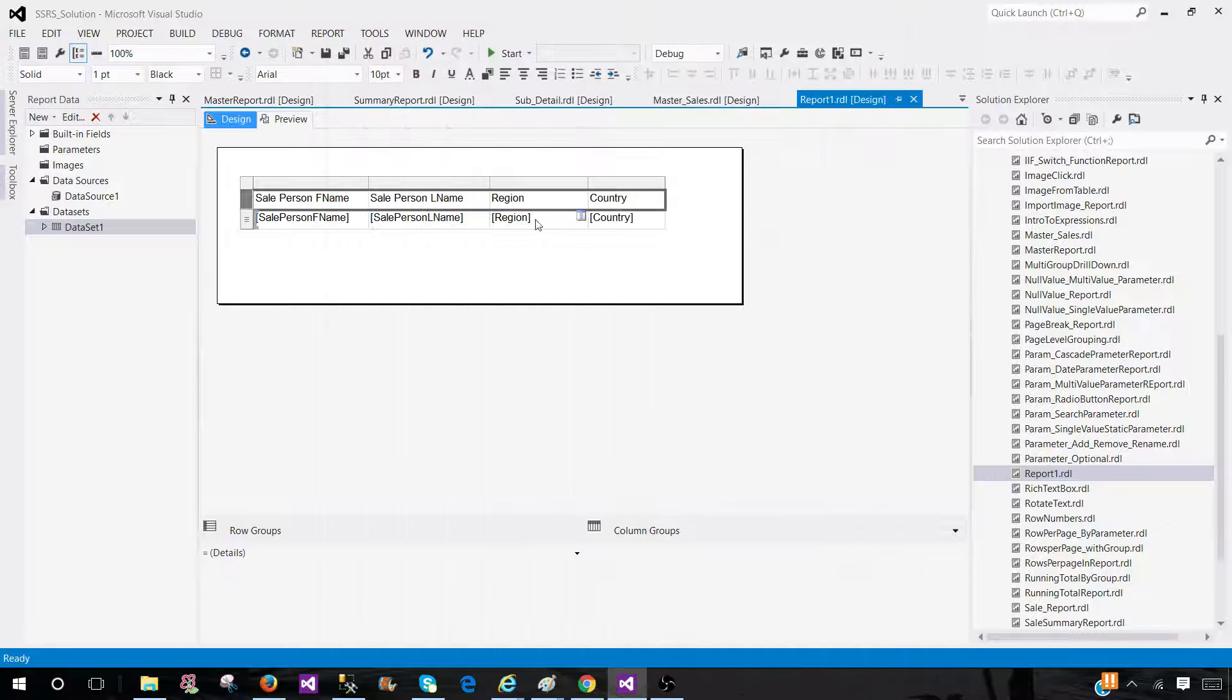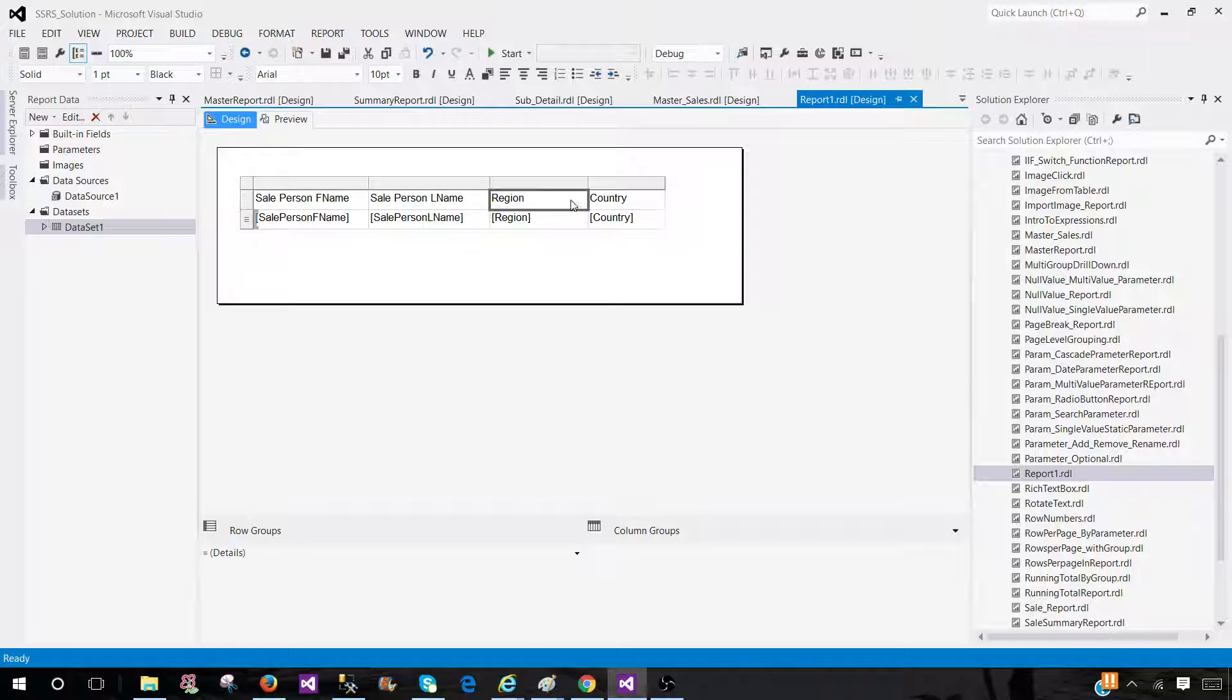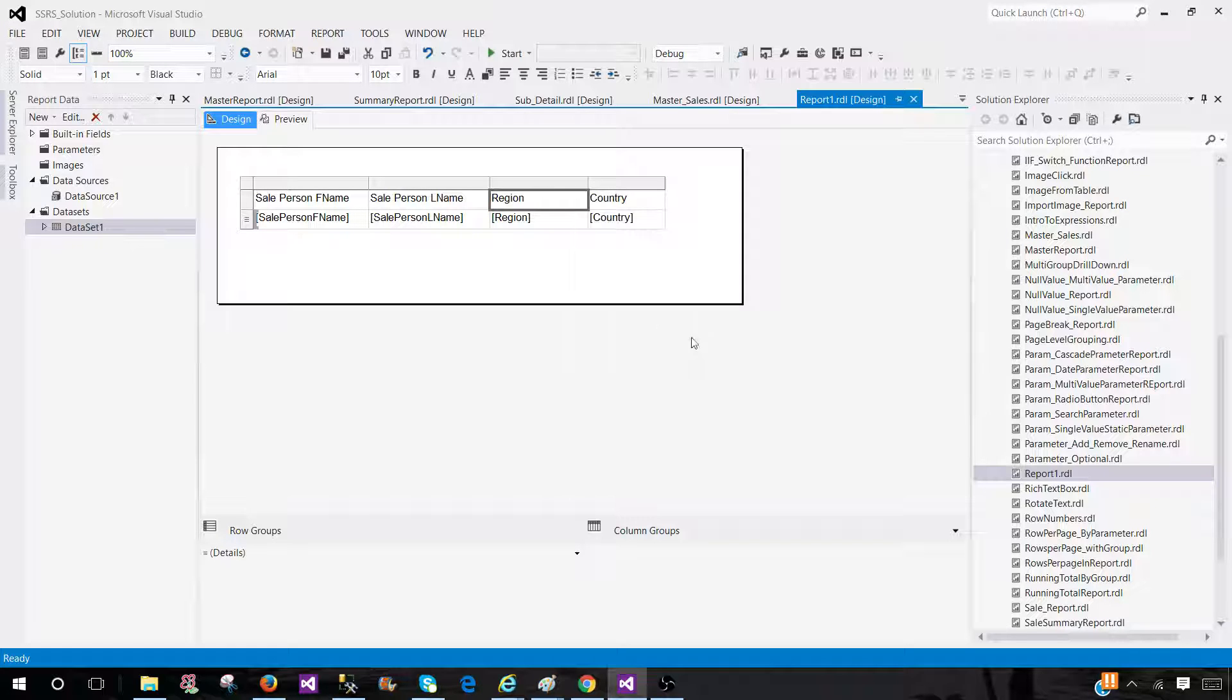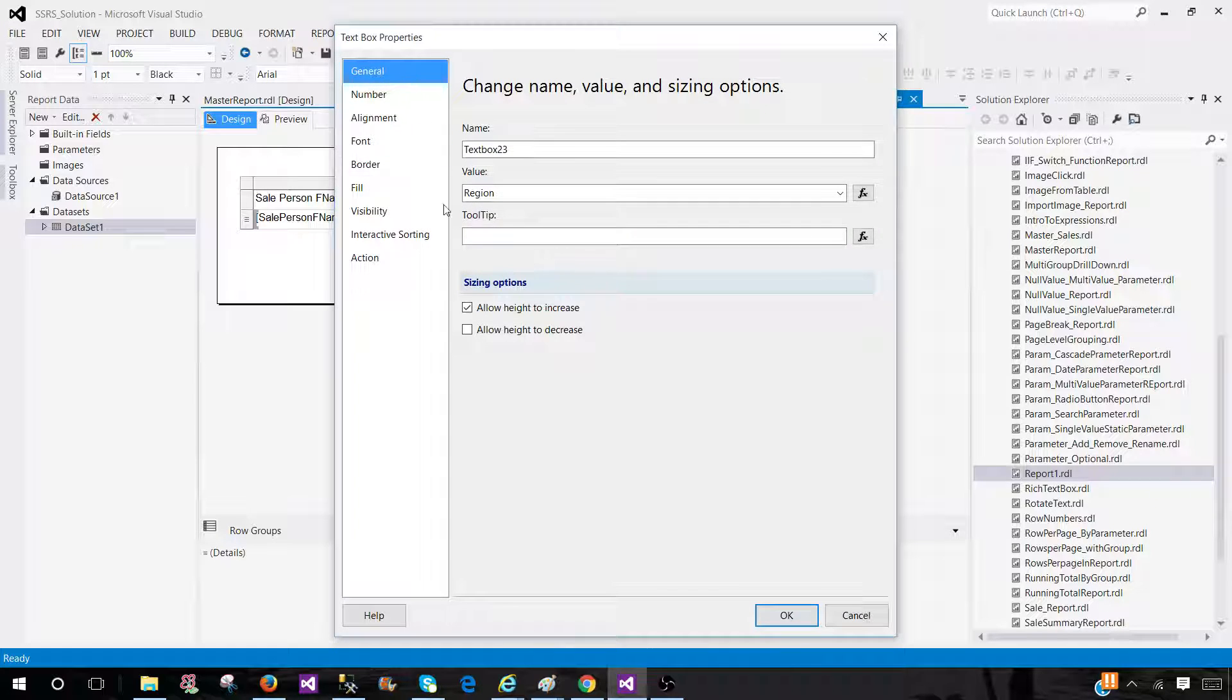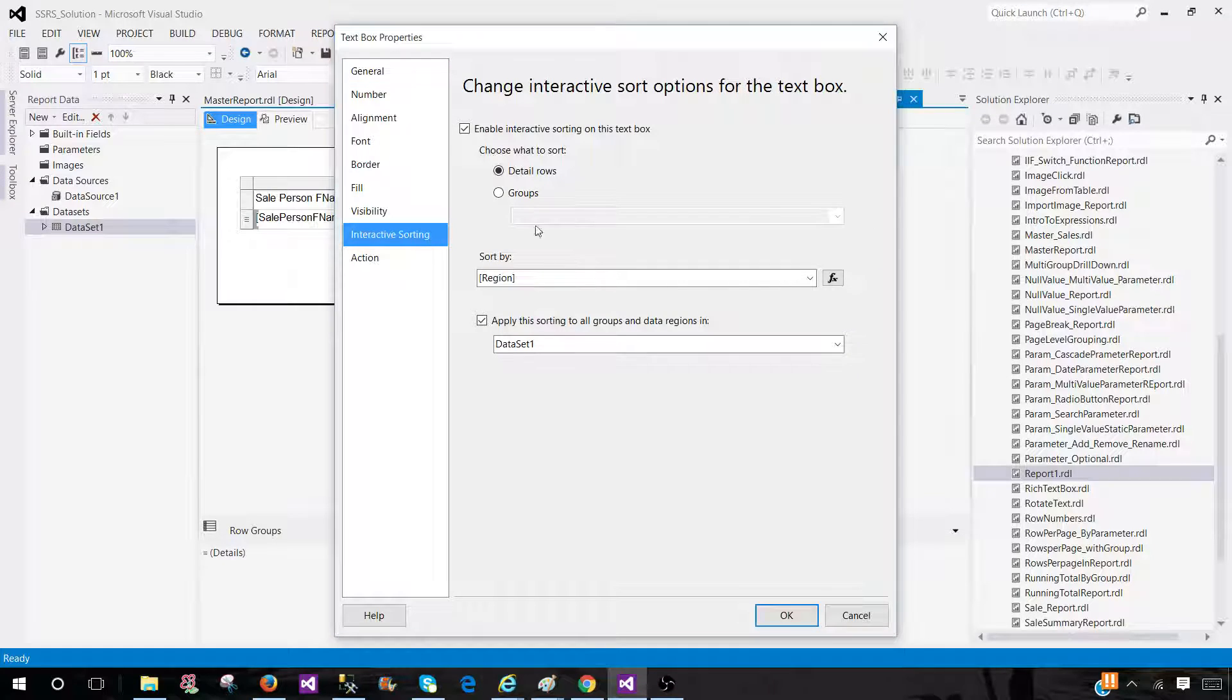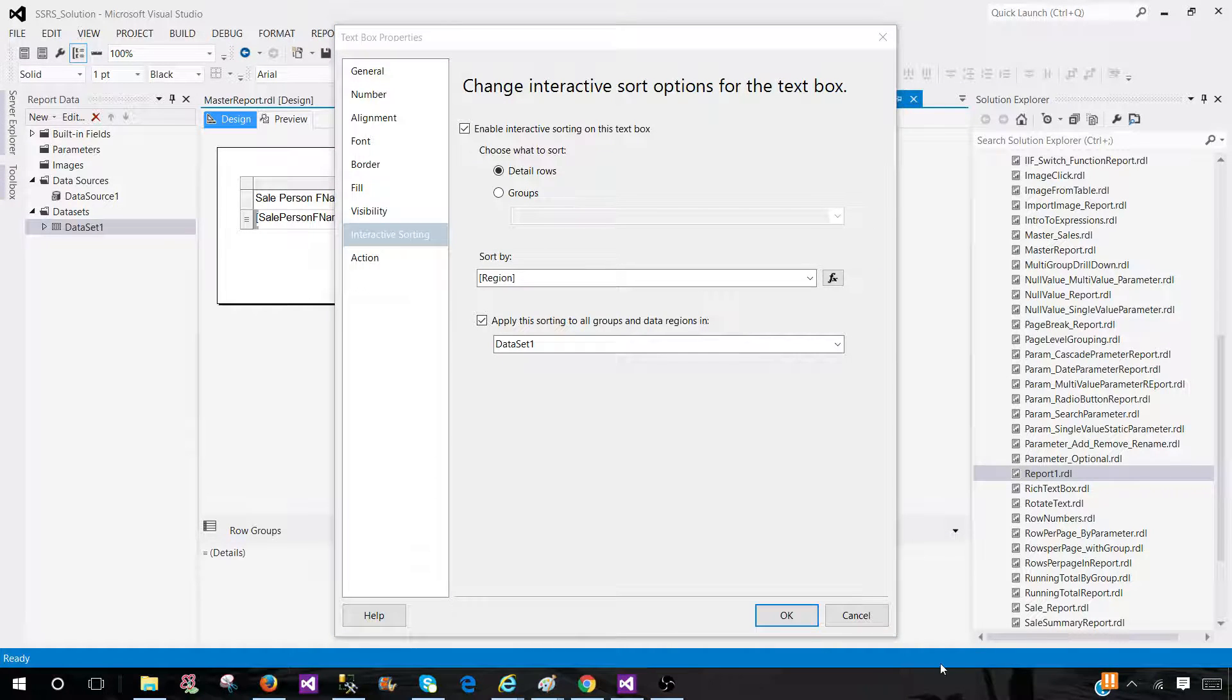Or the last one is interactive sorting where you will go to the text box. Then, go to text box properties. Here, you will be providing the details for interactive sorting. Thanks very much for watching this video. I will see you guys in the next video.